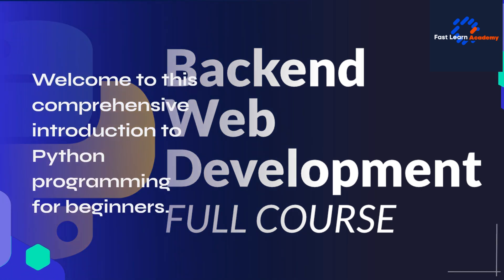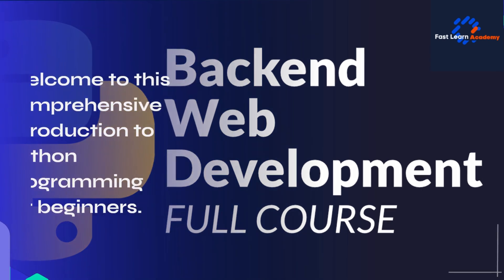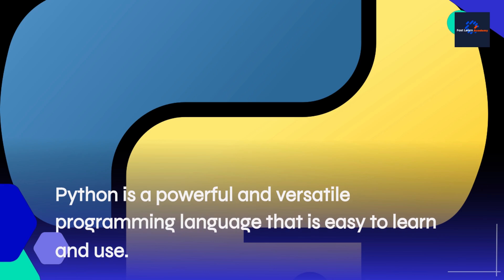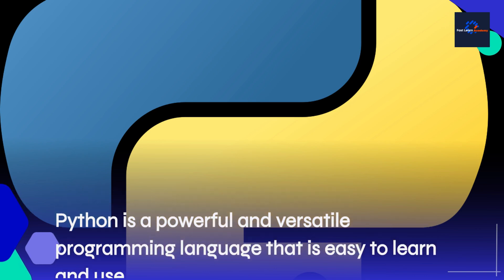Welcome to this comprehensive introduction to Python programming for beginners. Python is a powerful and versatile programming language that is easy to learn and use.